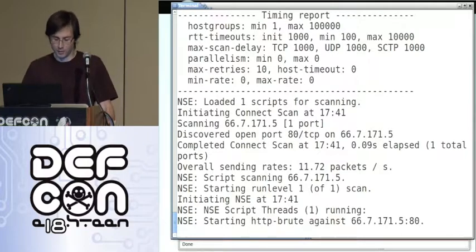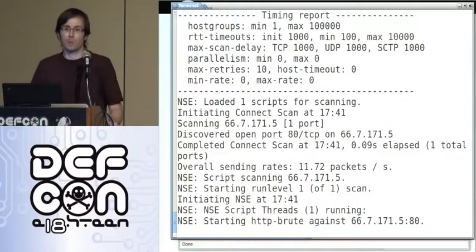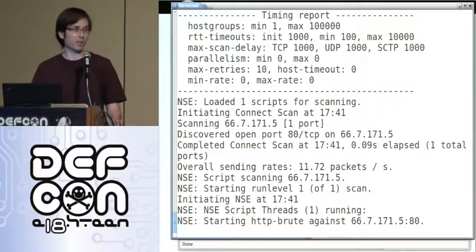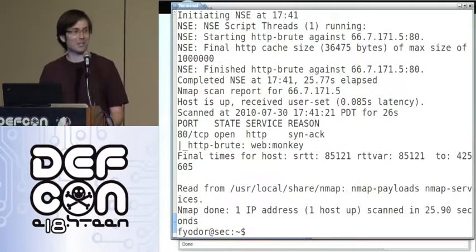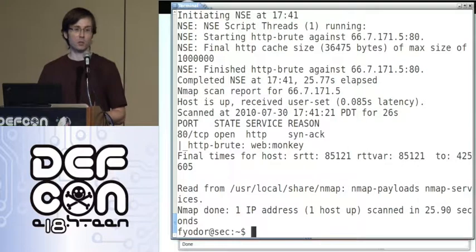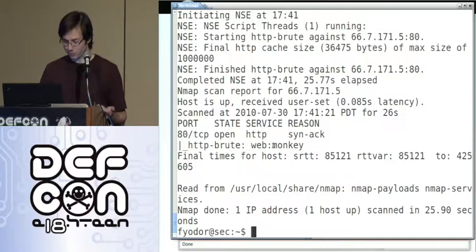The thing about password cracking is it tends to take a long time. Let me tell you about our username/password database library. Whenever we're shipping databases with Nmap, we like to base them on real results. It's easy to go download somebody's random password database, but you don't know how good it is. Our password database is based on real measured results from public information, data breaches, password disclosures, and things like that. We've curated them into a pretty decent list that you'll get if you download Nmap. Now in 25.90 seconds, it has cracked the password — username: web, password: monkey. That's in honor of the goon who introduced us.